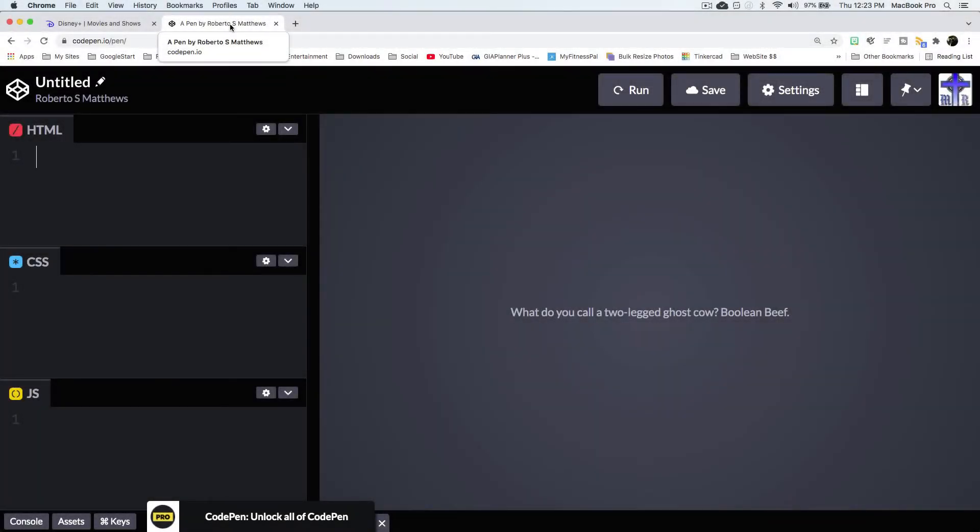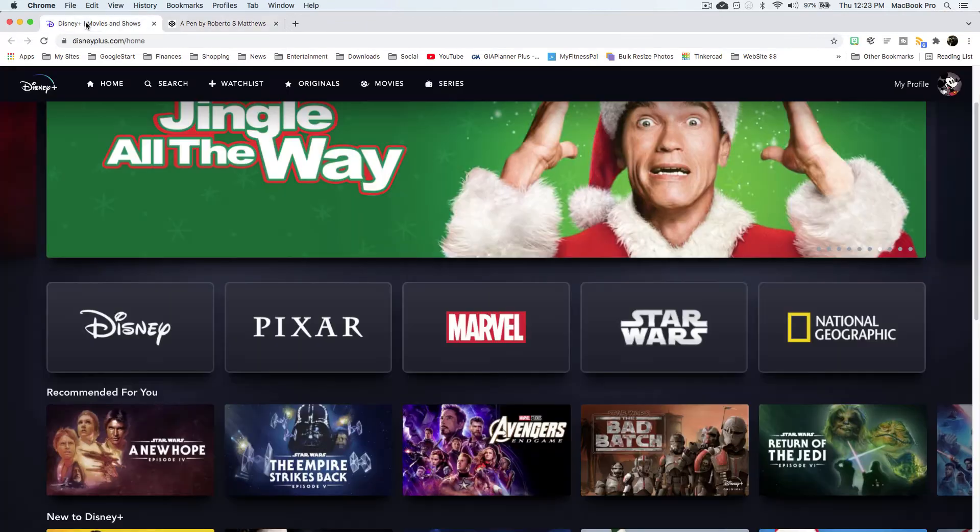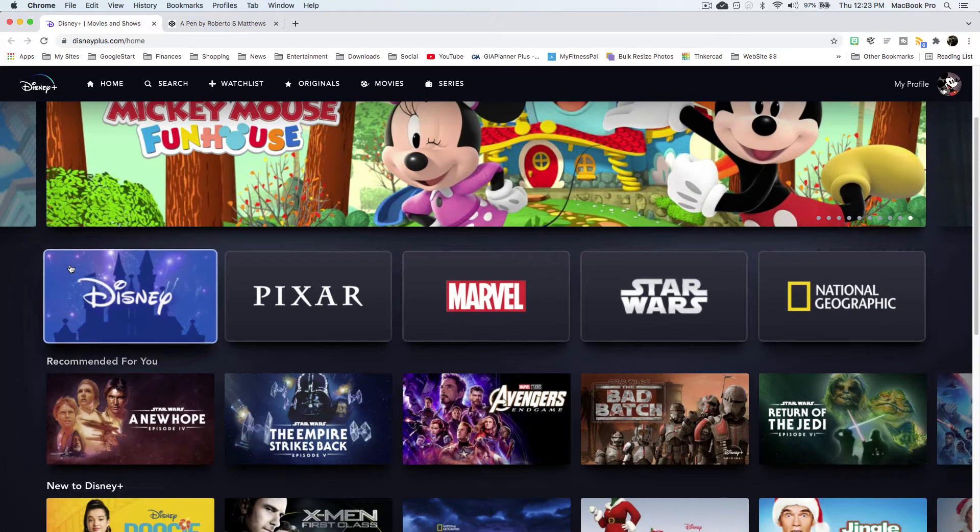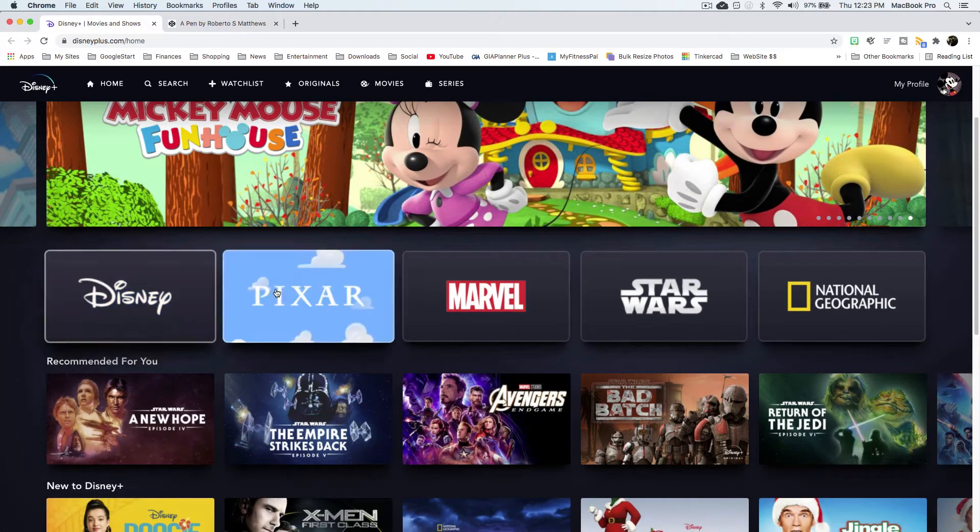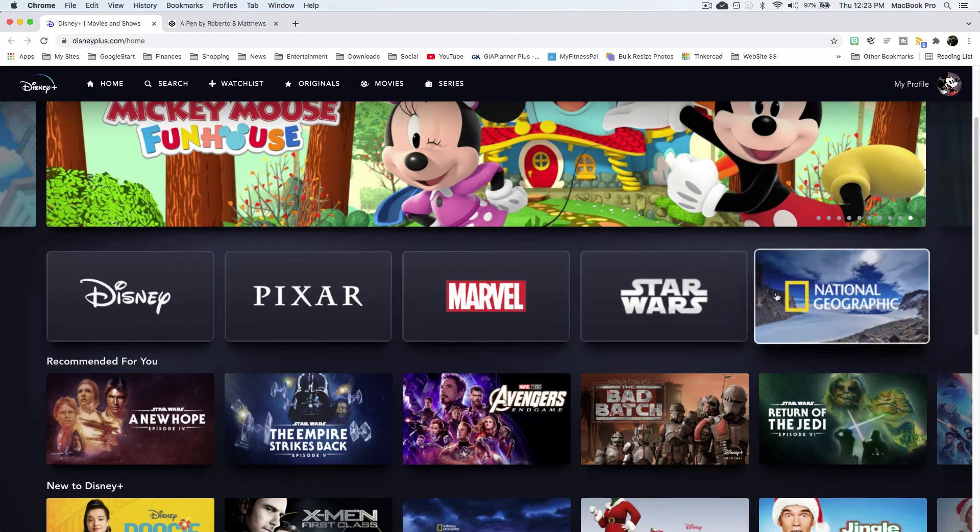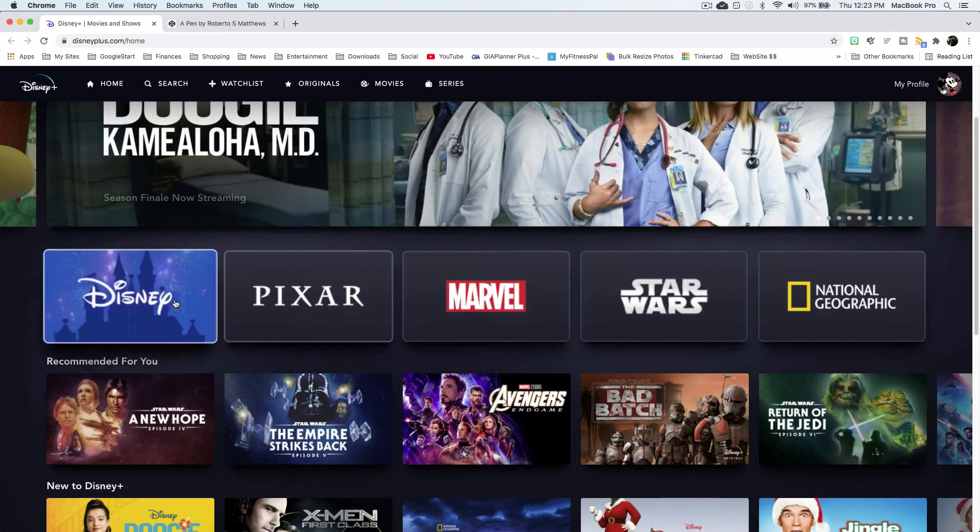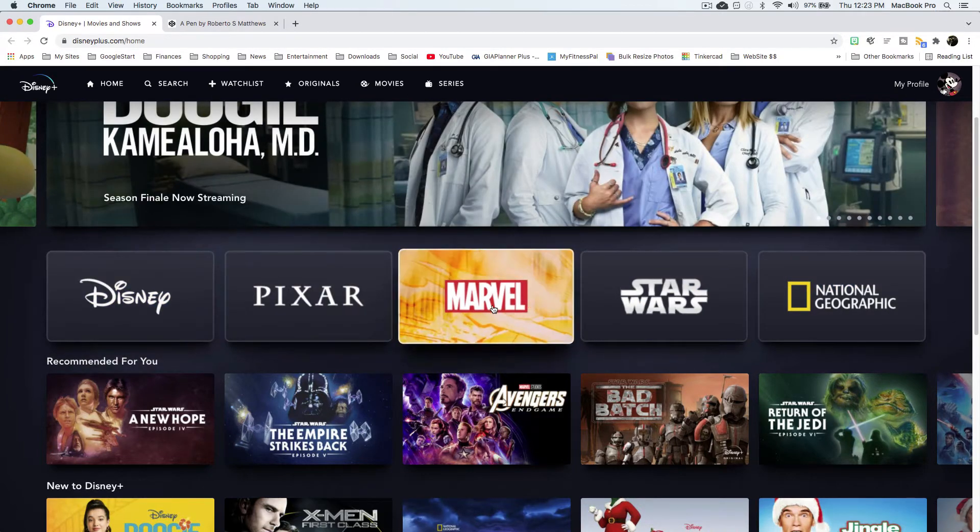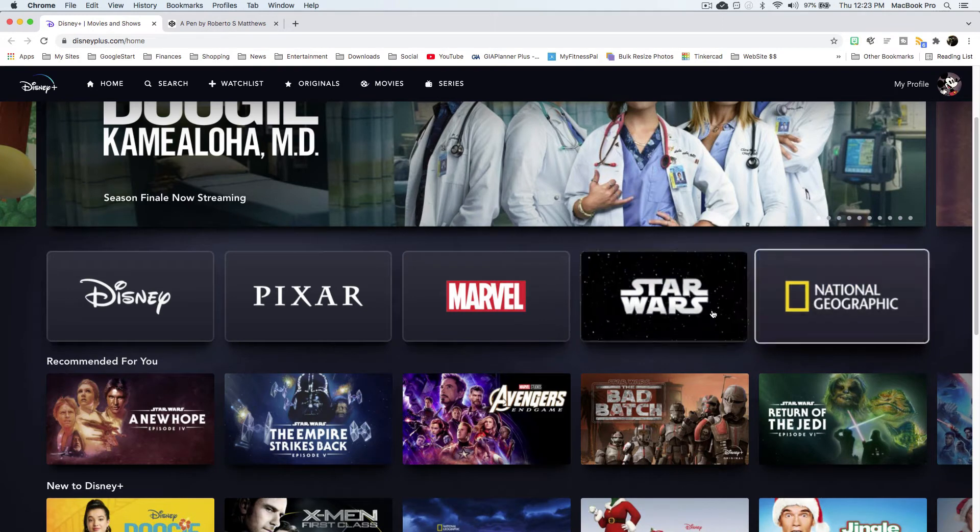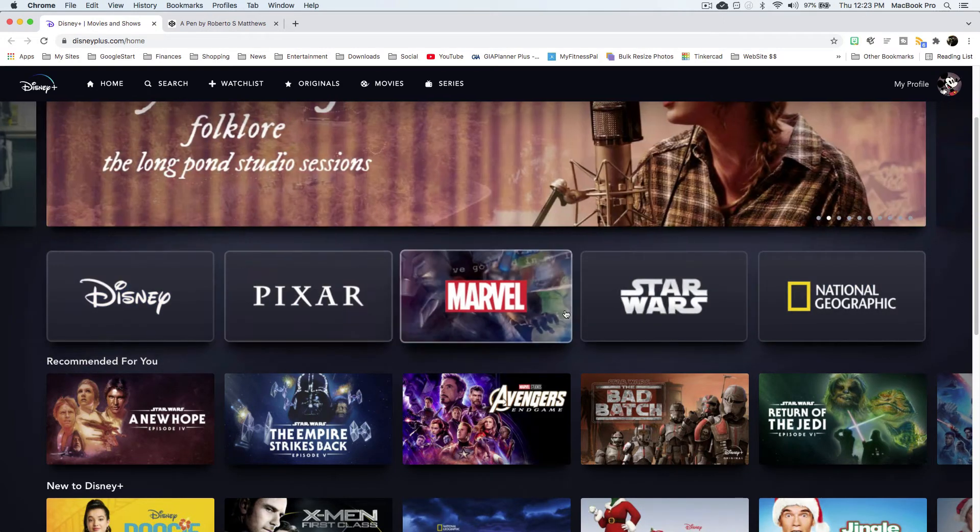Hello there, this is Roberto Matthews with another tutorial for you. I wanted to show you something that I wanted to create and we're going to create it together. I was going through Disney Plus and I was looking at these buttons and I was like, wouldn't it be cool if I could create my own buttons similar to this? So we're going to go ahead and create that today.